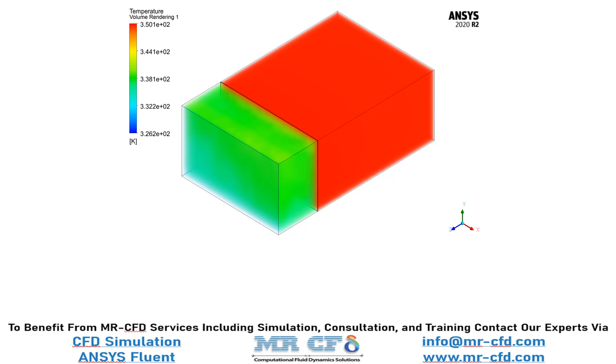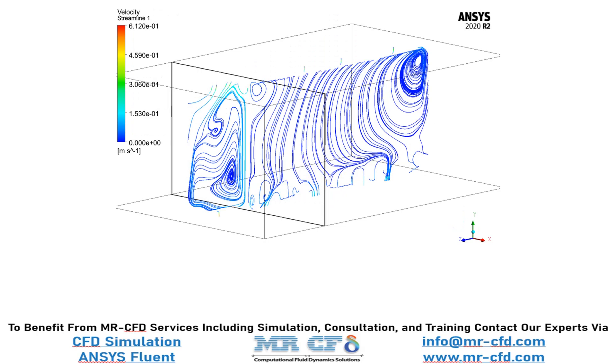Now, if you remember as we talked about the natural convection and its role in air conditioning inside our room, in this contour you can easily see the air flow circulating inside our room and balcony spaces.